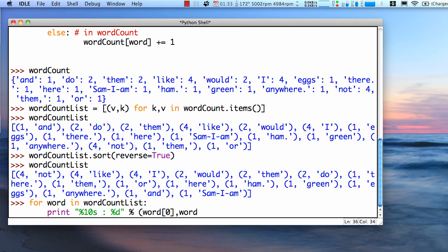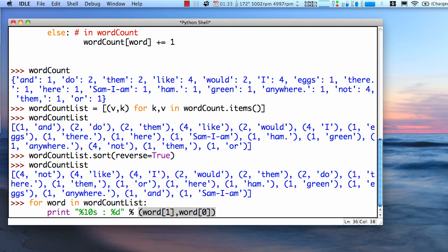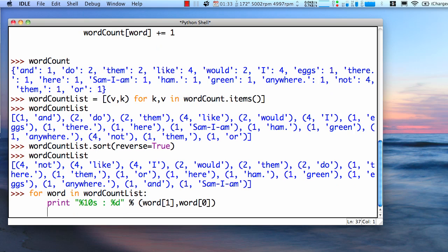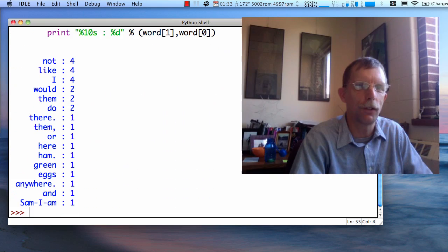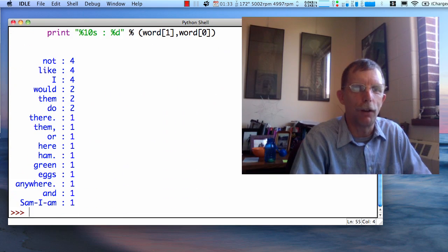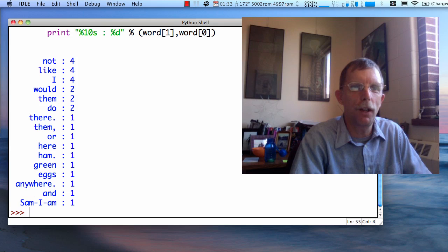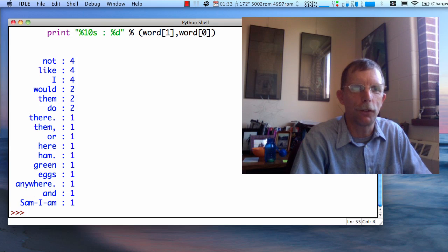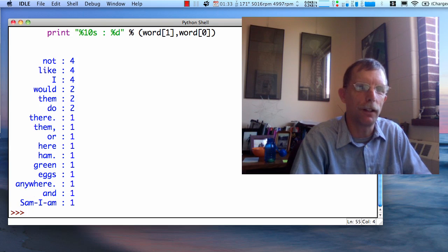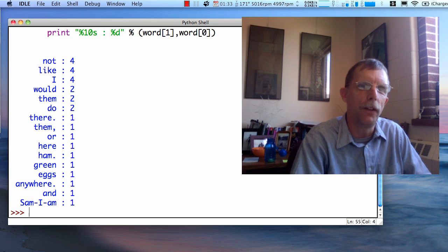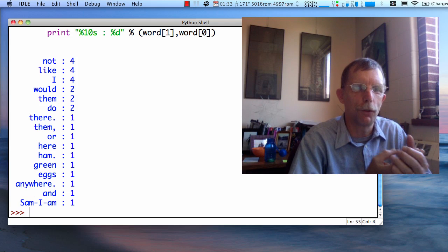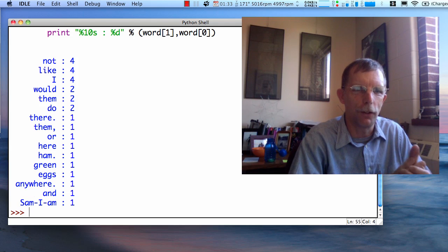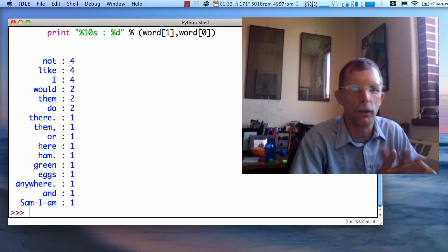And the count, the count is the second. And, I'm sorry. The word is the second and the count is the first. Getting a little tongue-tied here. Let's try that. Now we have a list of words printed out a little nicer. We see four for not, like, and I. Would, them, and do appear twice. And all the other words appear once.